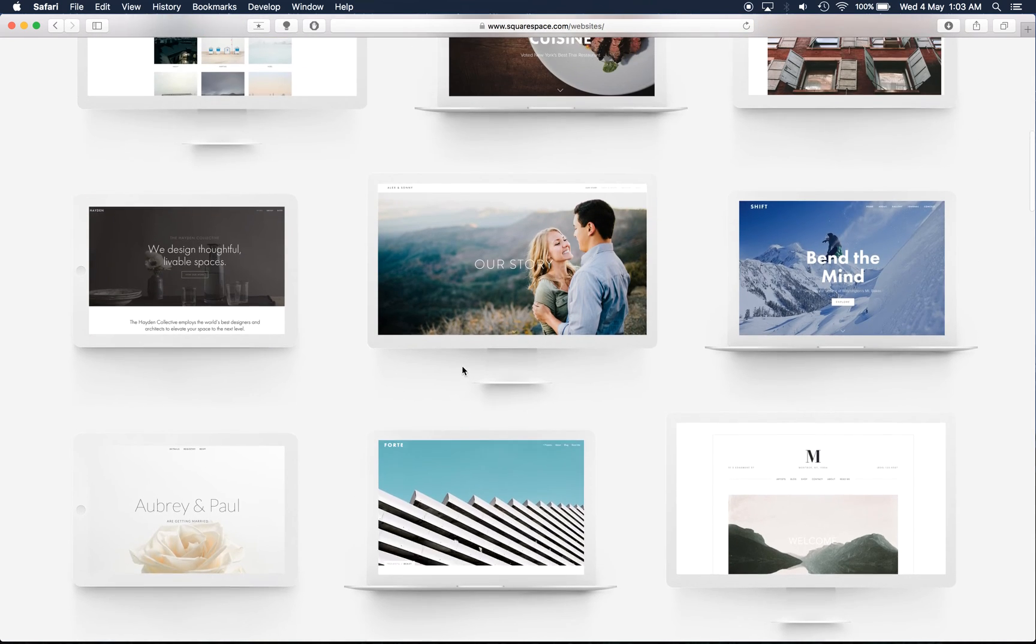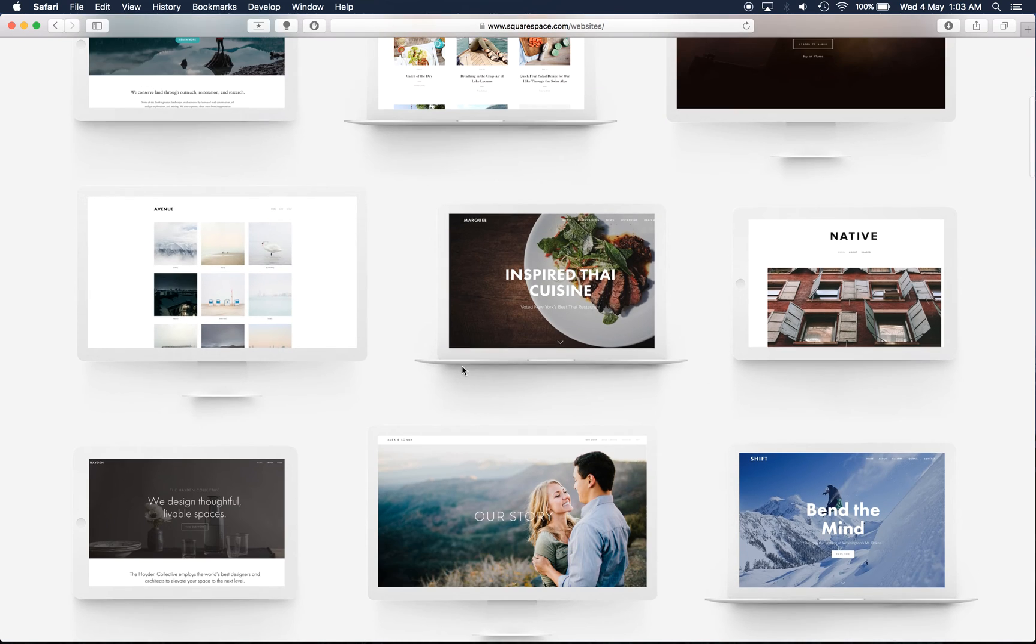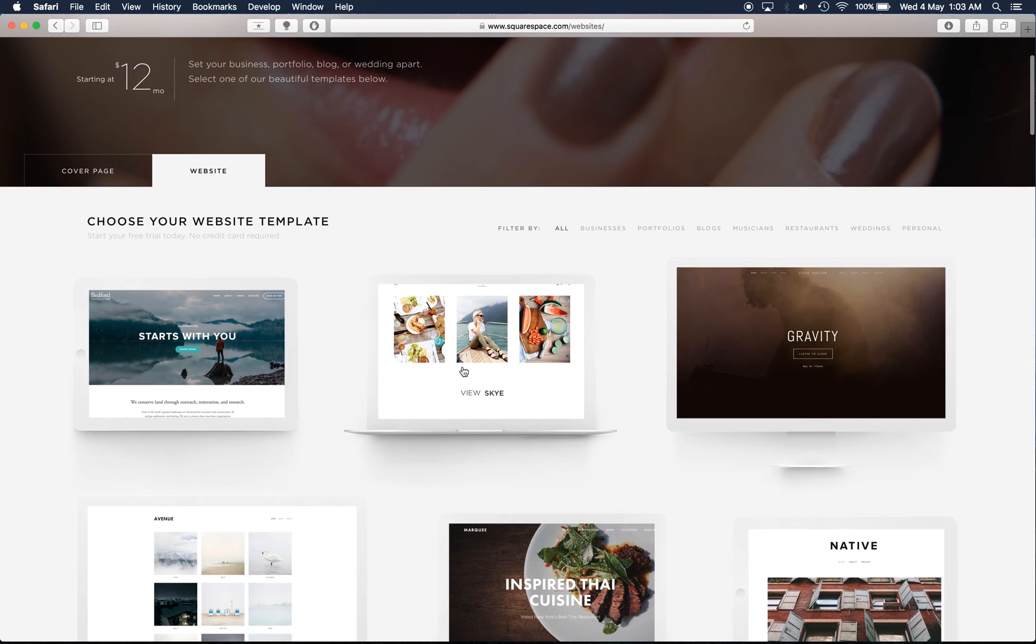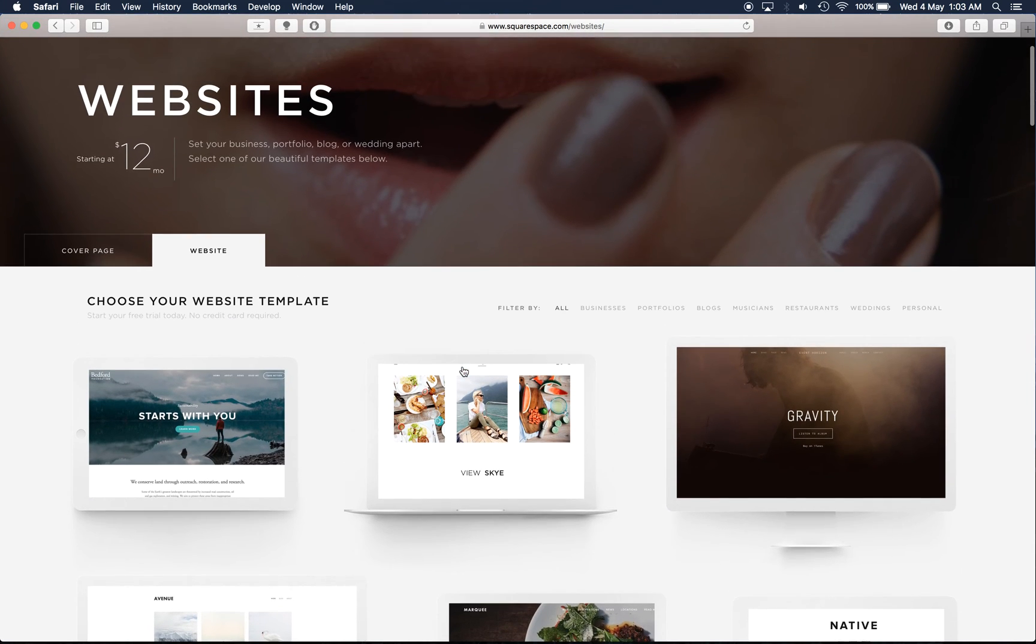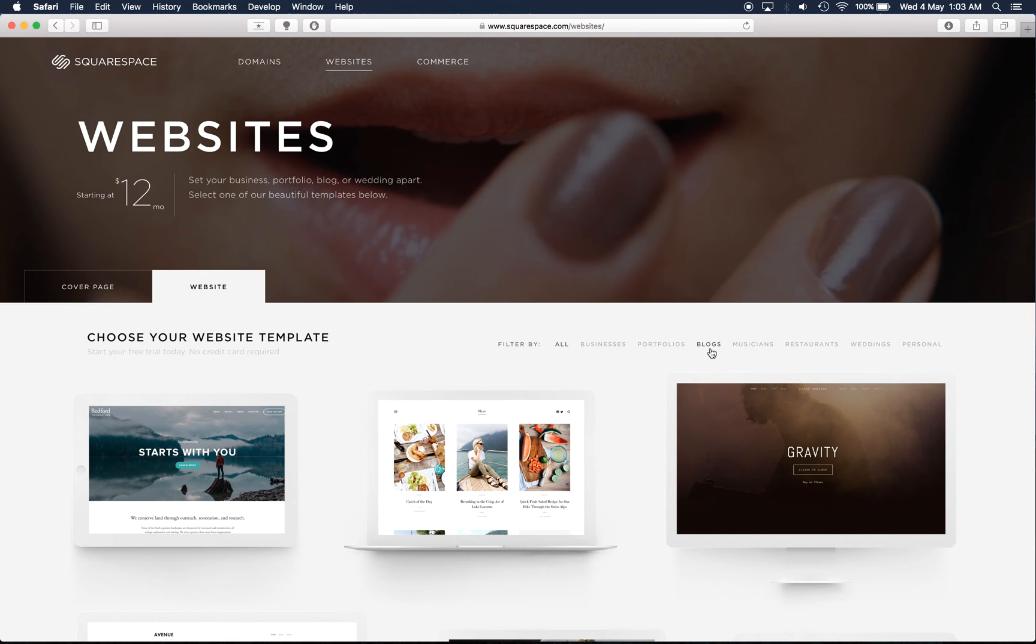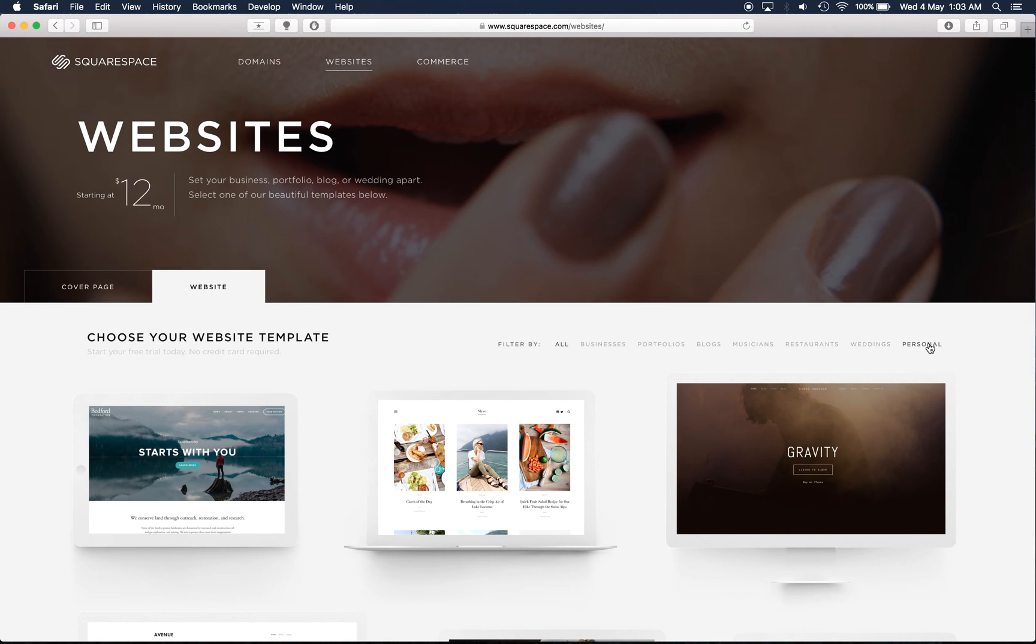So these are just a few of the website templates and you can filter according to your needs, so websites whether it's for business, portfolio of work, if you're into blogging, if you're a musician, those ones obviously focus a lot more on video content, restaurants, weddings and for personal use.